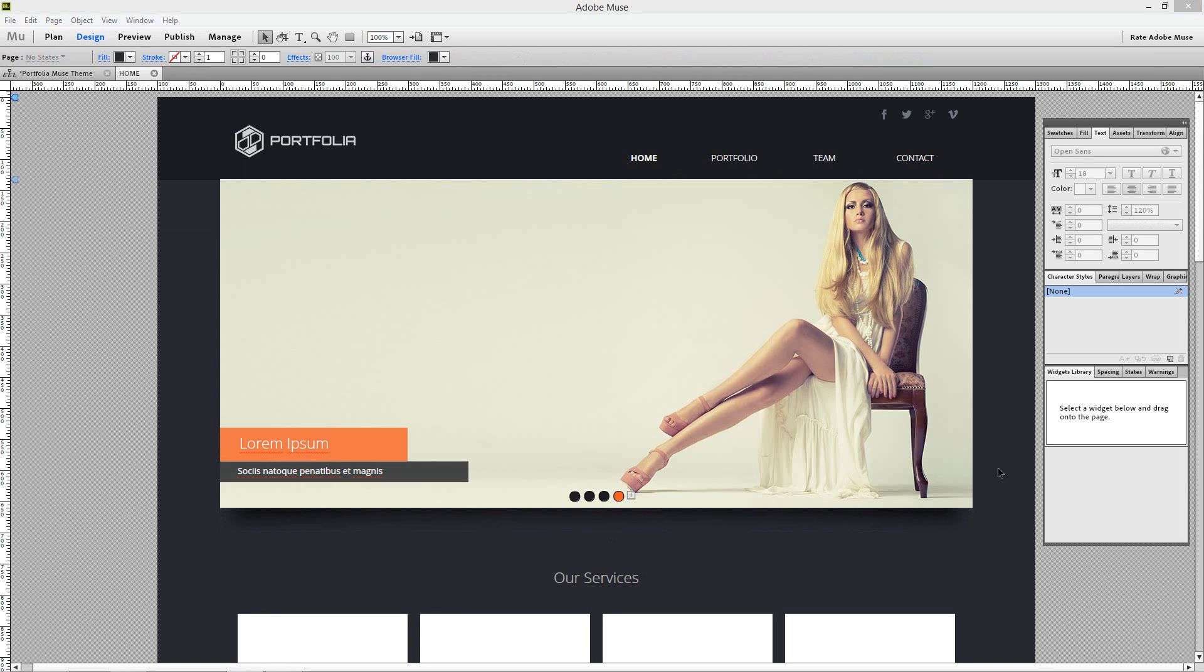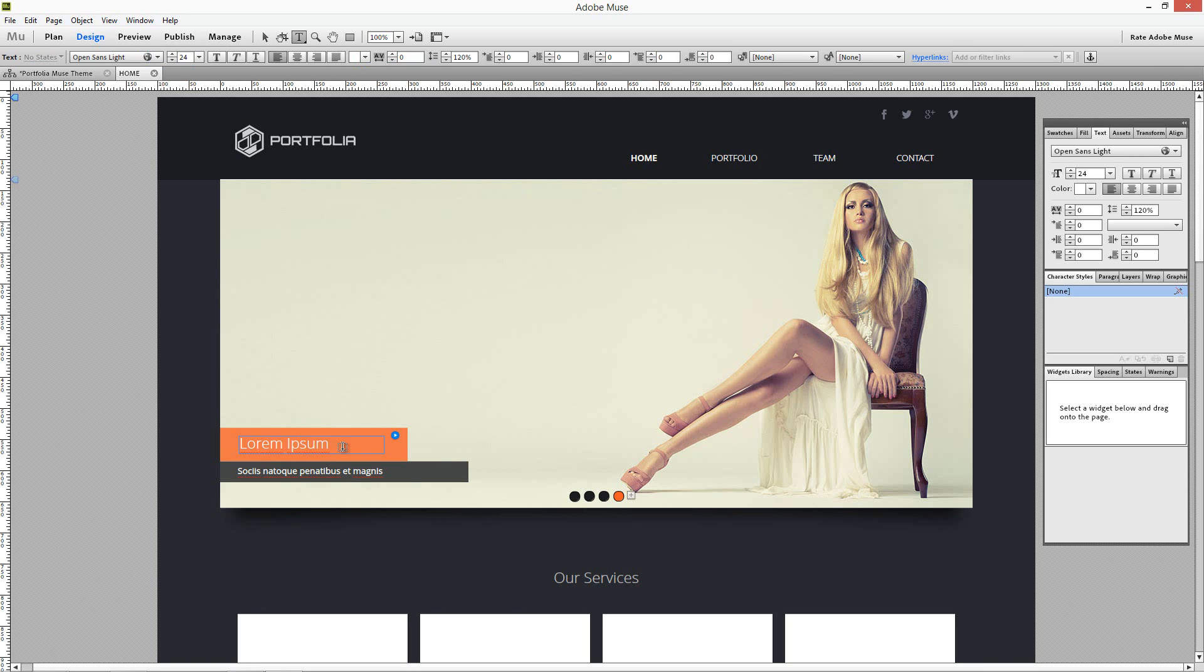In order to edit text, select the Text Tool and click on the text you want to edit.